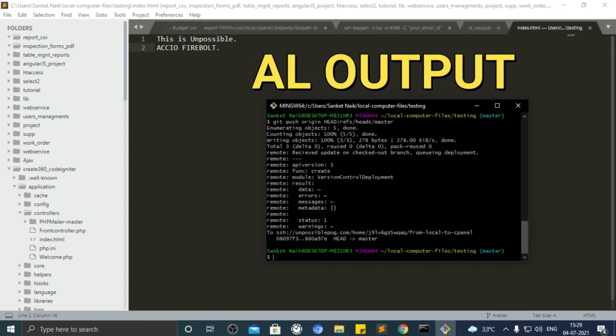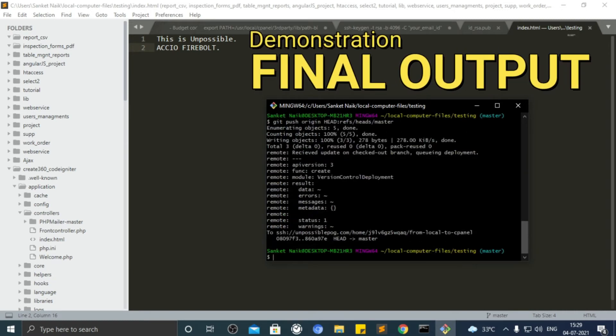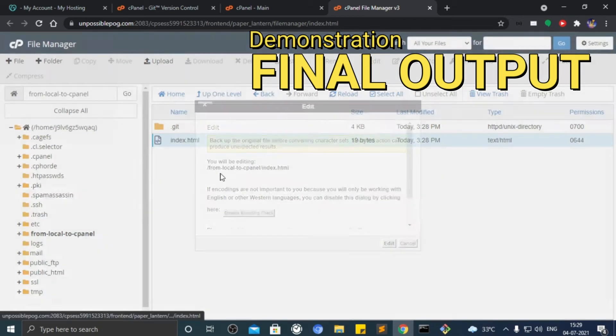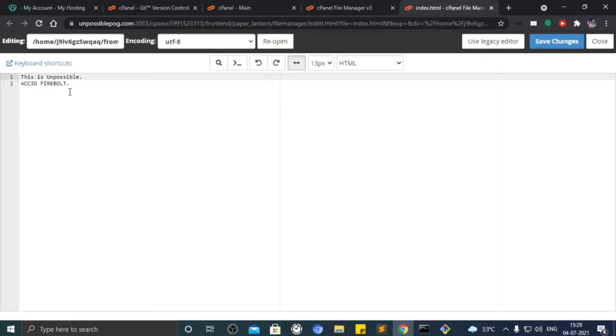Hello guys, in this video we shall upload files from local computer to domain cPanel using Git and Git version control.